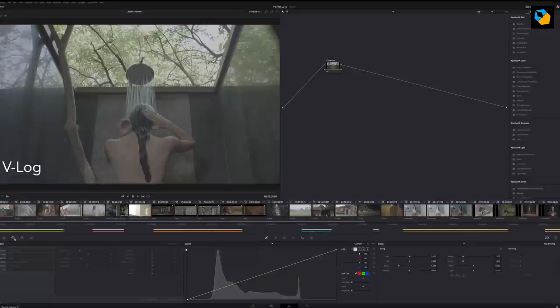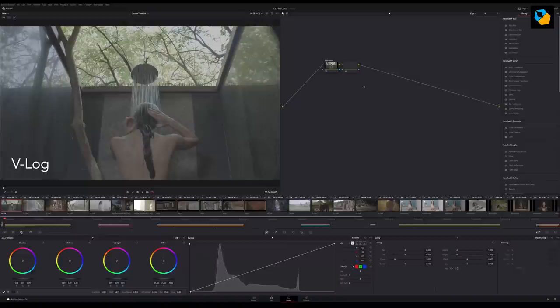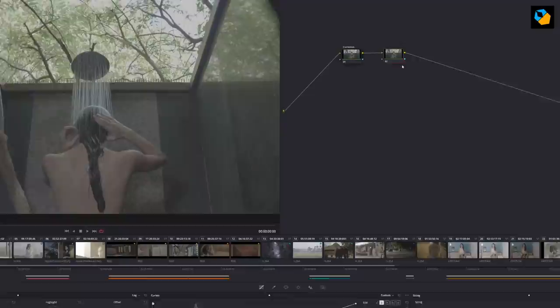The reason I'm calling it Correction is because not every footage or not every shot is exposed correctly. Some might be overexposed a bit, some might be underexposed a bit, even in the same scene. Some shots might be white balanced correctly, some might not be white balanced correctly.